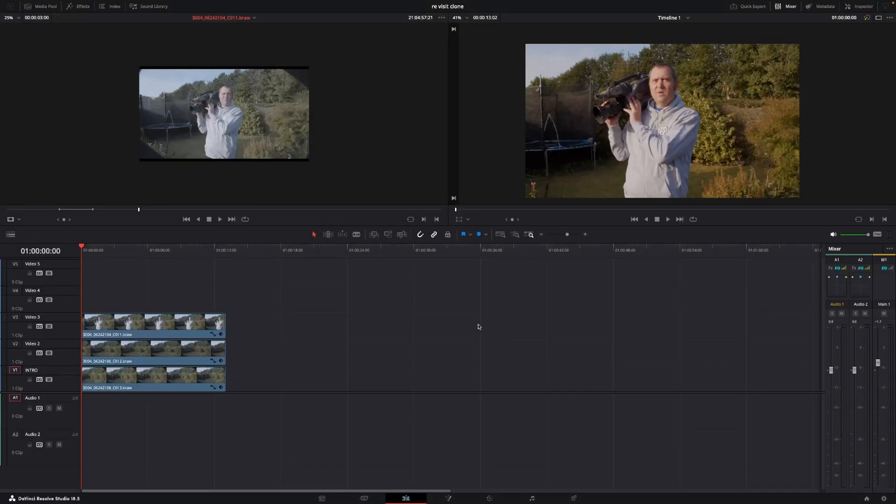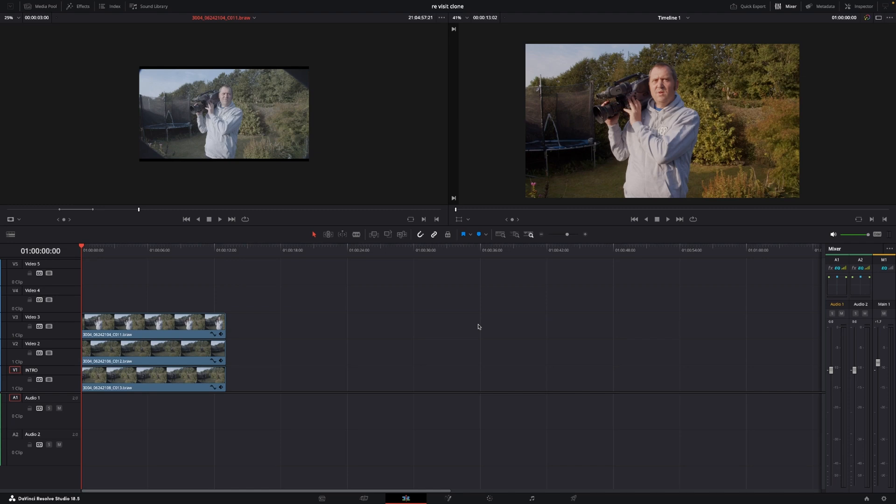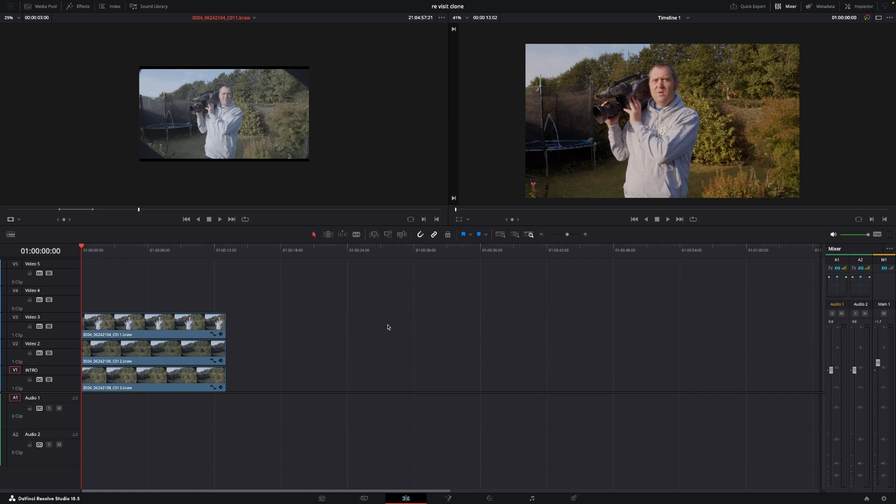Okay so here we are in DaVinci Resolve and let's just quickly make this little clone effect. Some basic house rules for this effect of course is that to do this effect you will need the studio version of DaVinci Resolve because we are going to use one of the tools only available in the studio version.